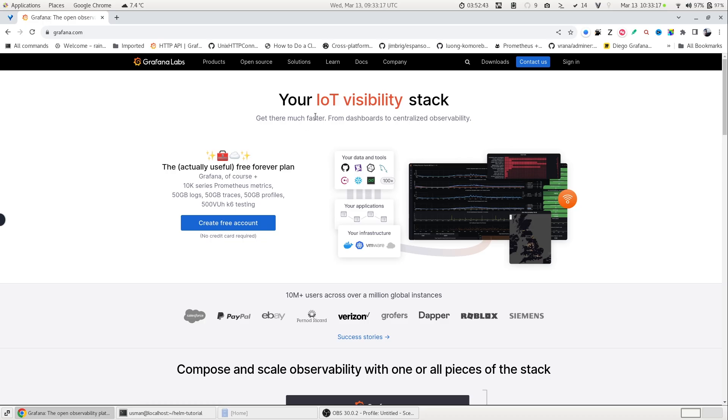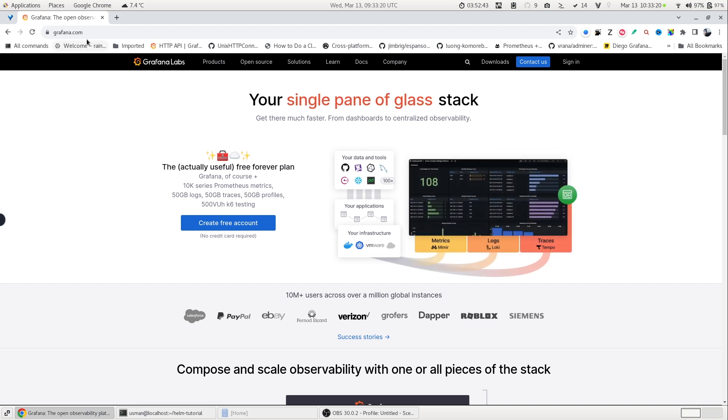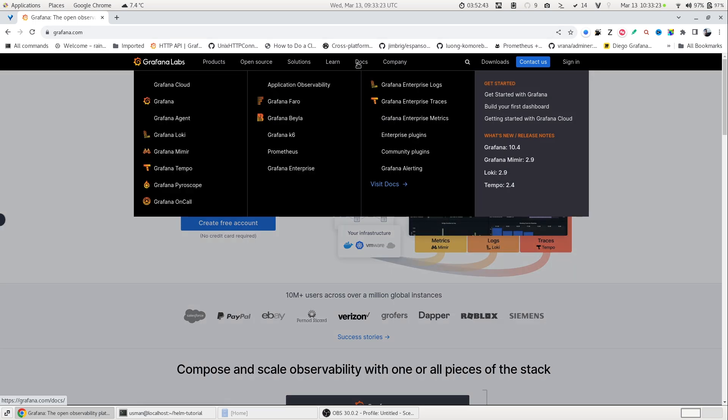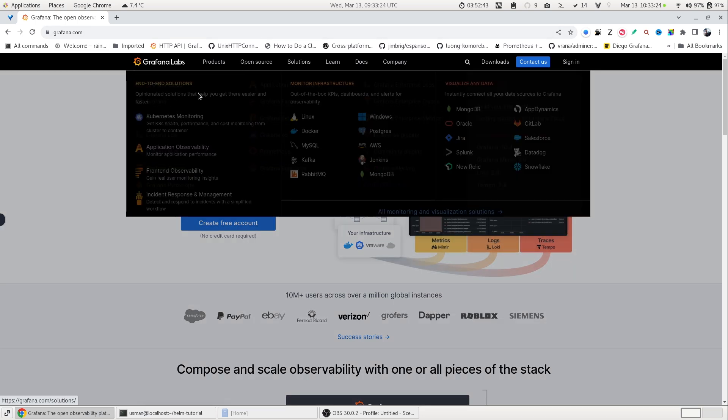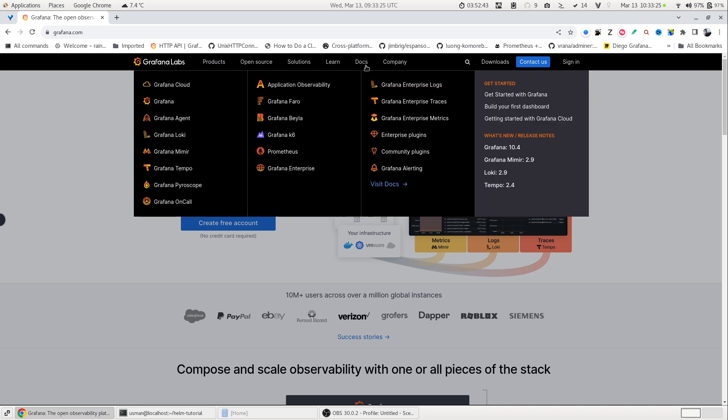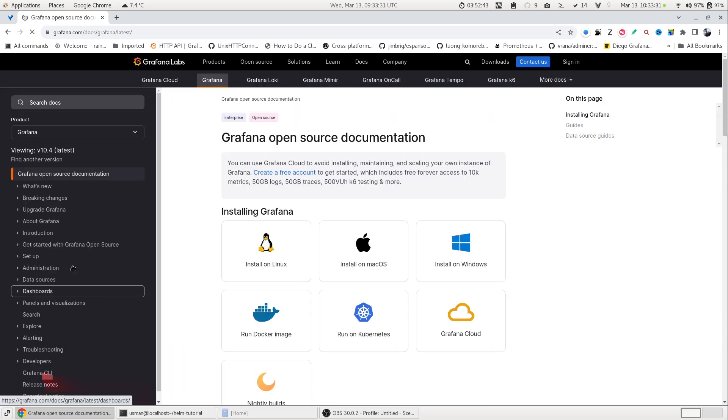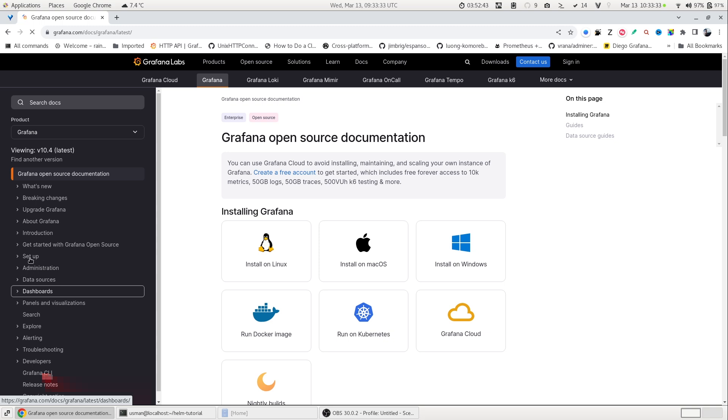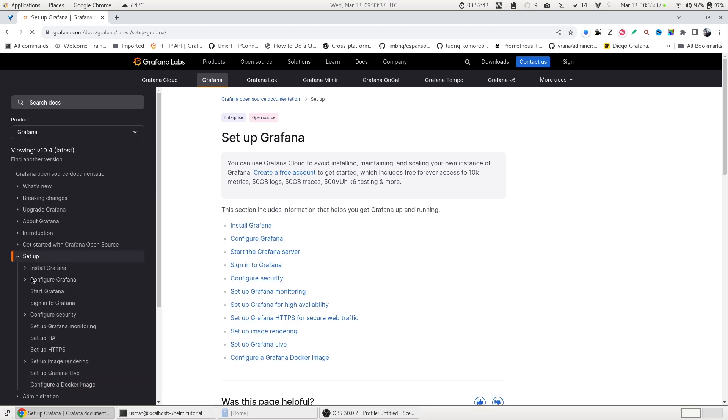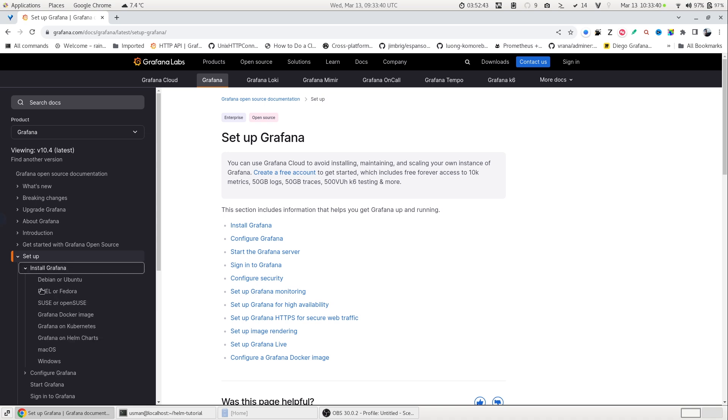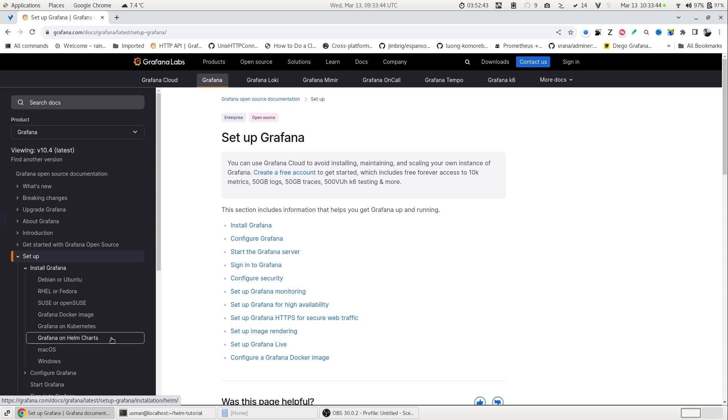We have a complete Helm chart documentation and you can find it easily by going to grafana.com and click go to the docs and here you will click on Grafana. On the left side, you will find the link setup. If you click it, it should give you the option to install Grafana. Expand it and there you will find the link Grafana on Helm chart.